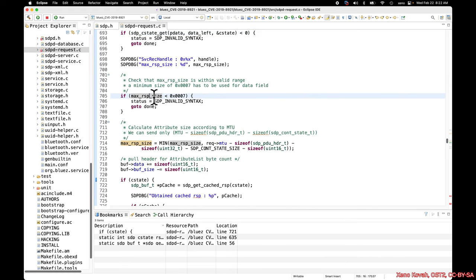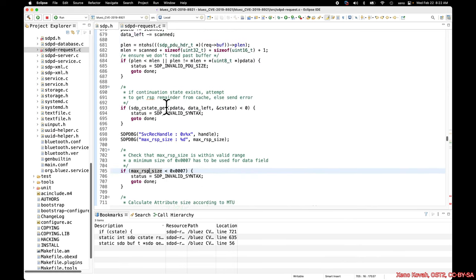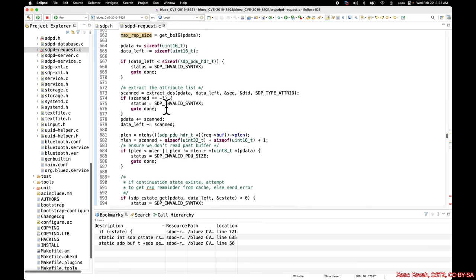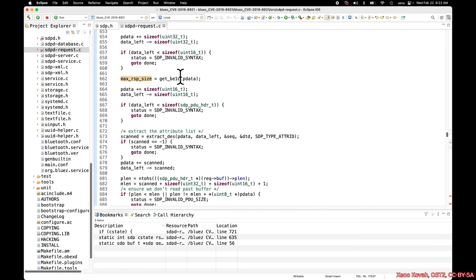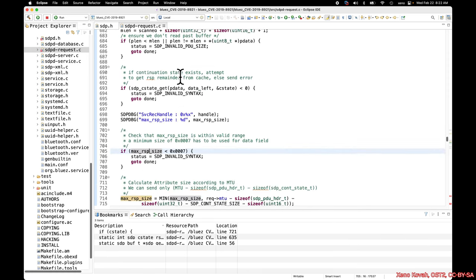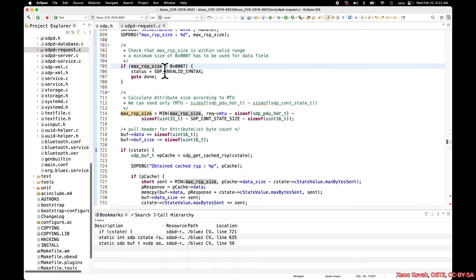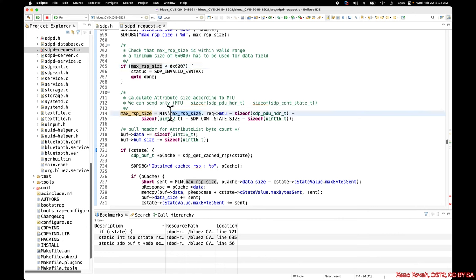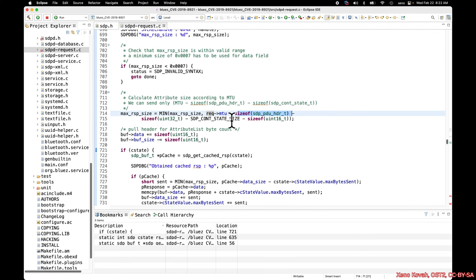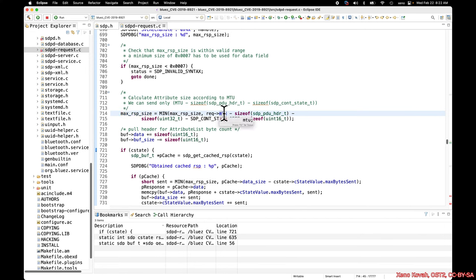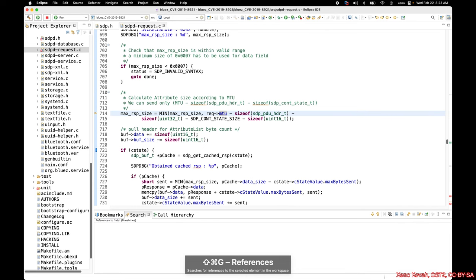Continuing on, there's a sanity check on the max response size. It feels to me like that sanity check probably should have been done back here when you actually got the max response size. But that's neither here nor there because it doesn't matter. We have a further sanity check on the max response size to say, this should be the minimum of either what the attacker sent me, or what the MTU, maximum transmission unit, minus the size of this struct and that and that and that. To figure that out, you'd have to go figure out what MTU is. This is where it's helpful to use that find all references.